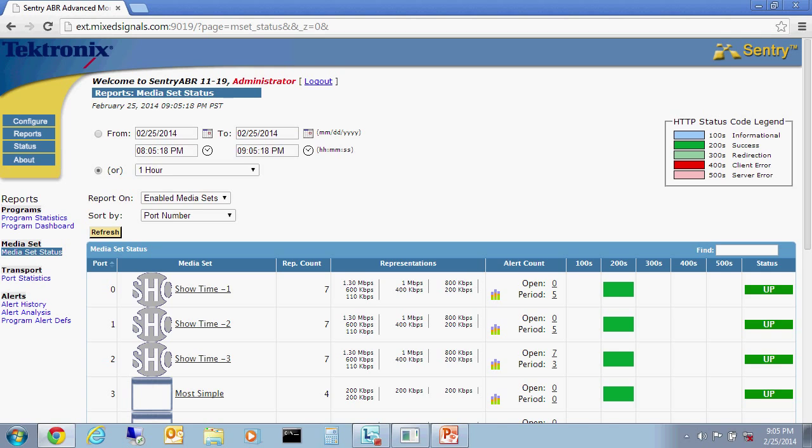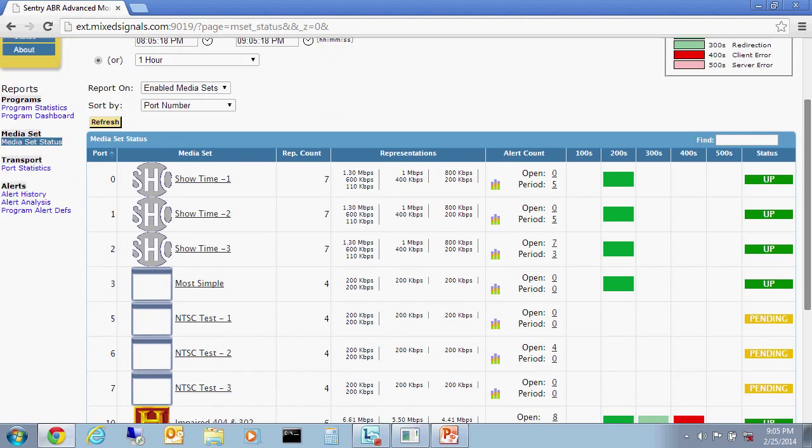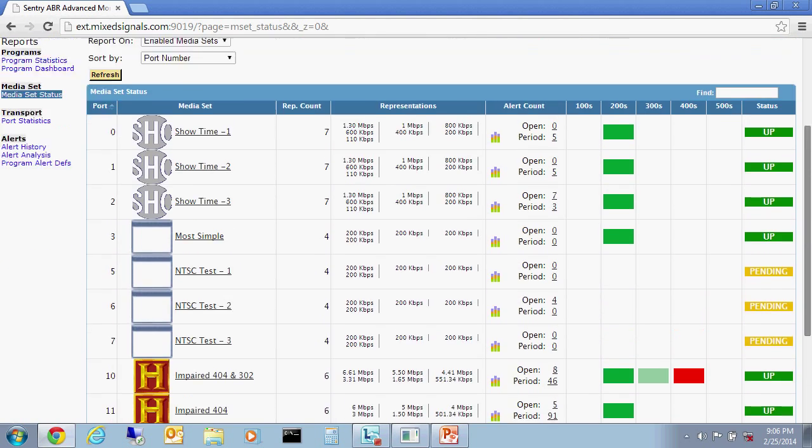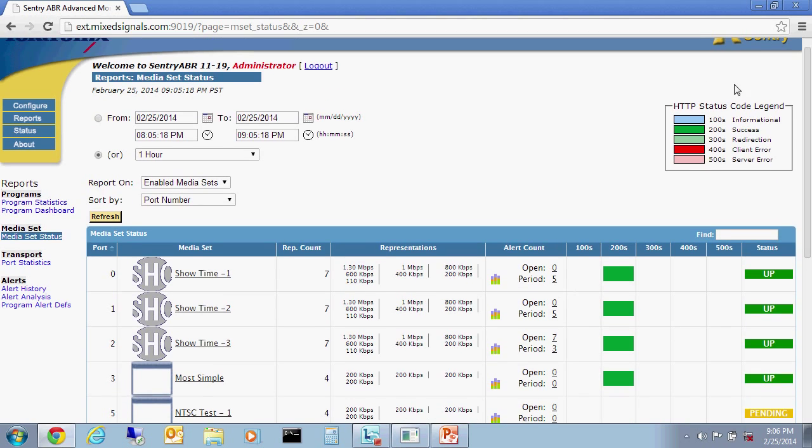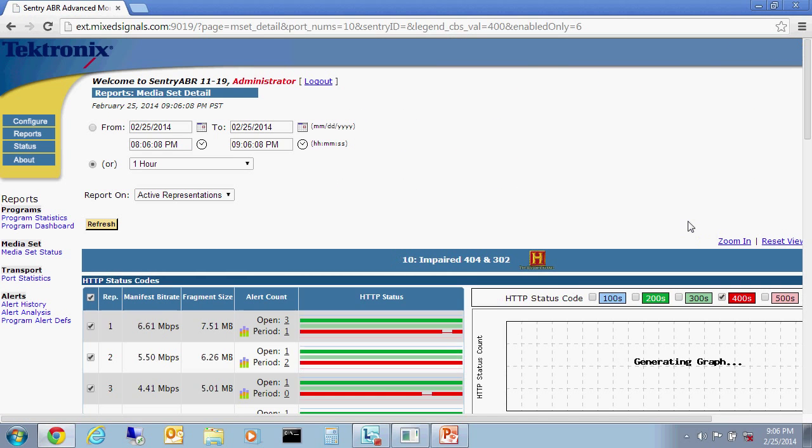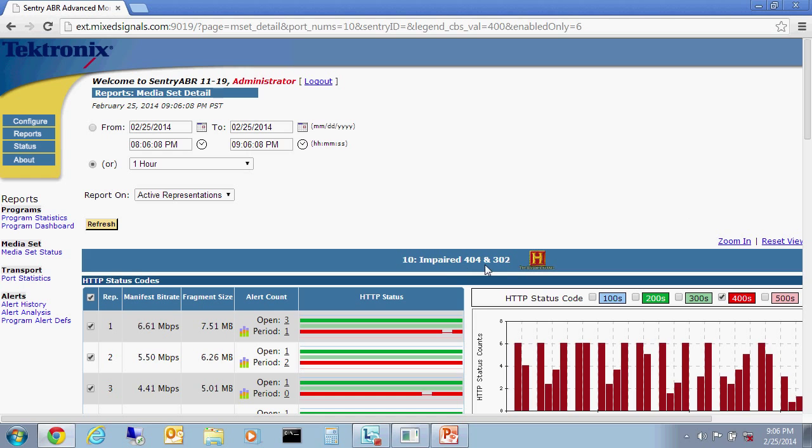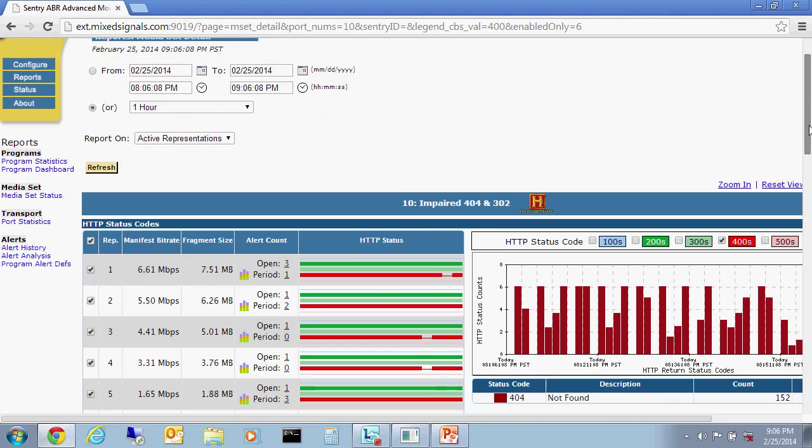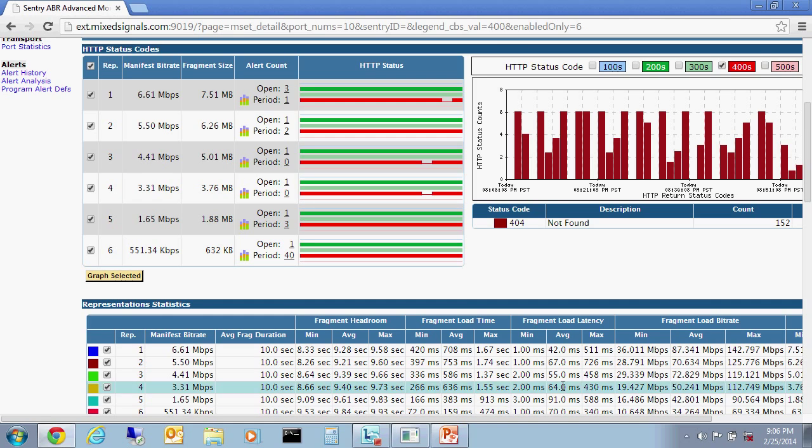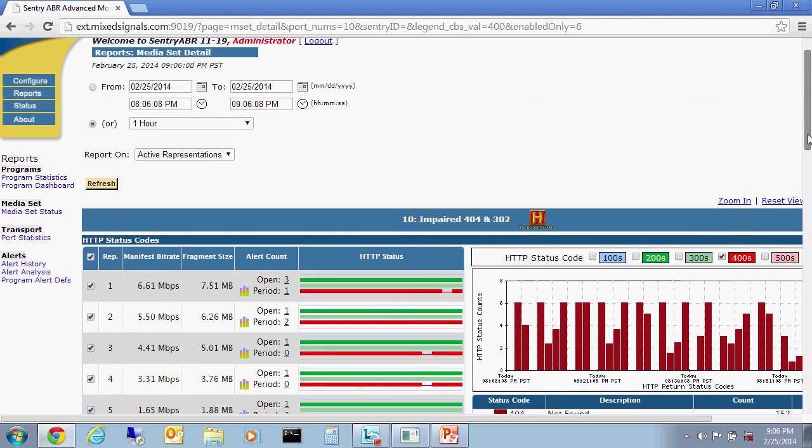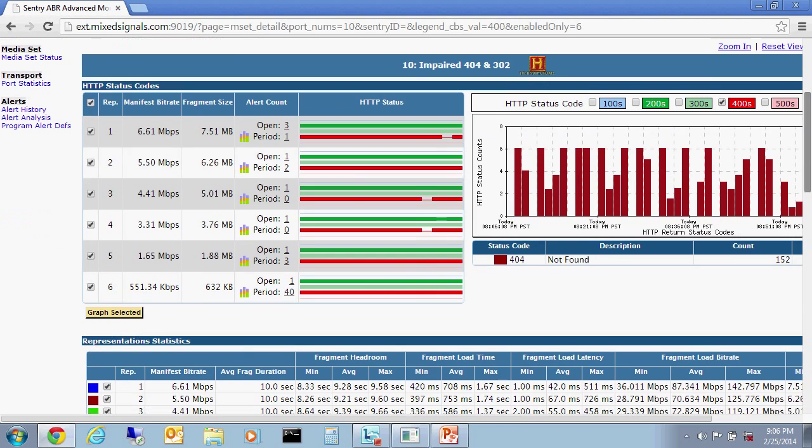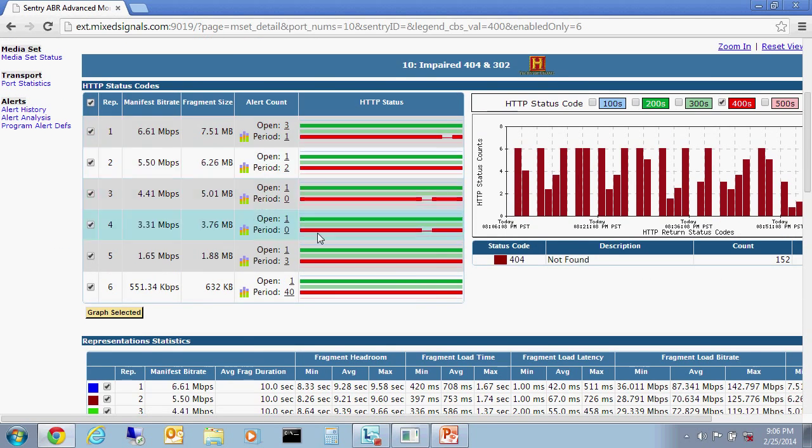I'll go ahead and select one of the colored blocks to see more detail about a specific HTTP code. For example, I'll look at one of the red blocks here. This is a 400 series error, where 400 series are client errors. So I'll select that one. And we'll drill down to that specific group called impaired 404s and 302s. And here we can see the famous 404 not found error code, which has occurred many times over the last one hour over many of the different representations or profiles that make up this media set.